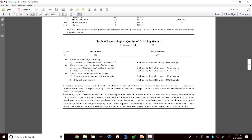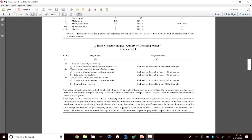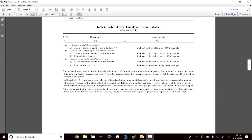Then there is bacteriological quality of drinking water, which we are relatively more concerned about because it has acute and severe effects. Sanitation and disinfection are the relevant approaches. For bacteriological quality, we do not measure for a specific type of pathogen but look at indicators. For all water intended for drinking, we measure E. coli or thermotolerant coliform bacteria.